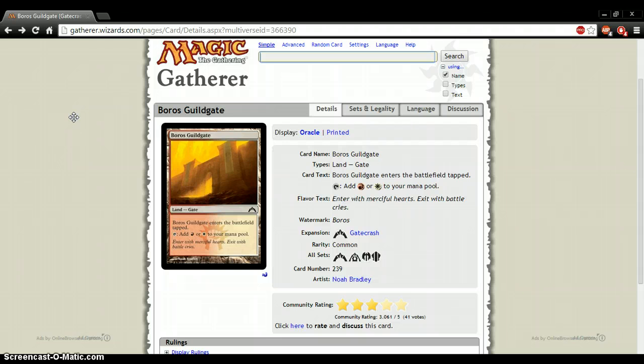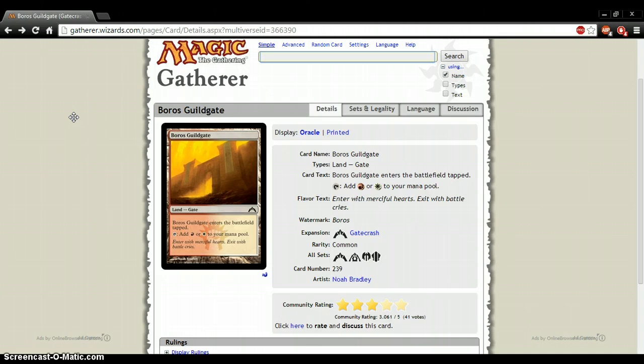But this just, you automatically have to do it, and it causes a lot of problems. So pretty much, I just think this card is terrible. Same with all the guild gates.